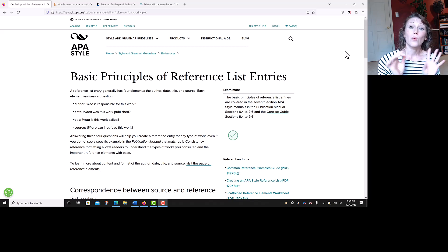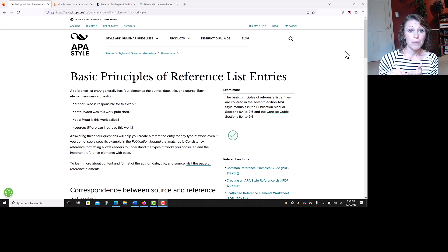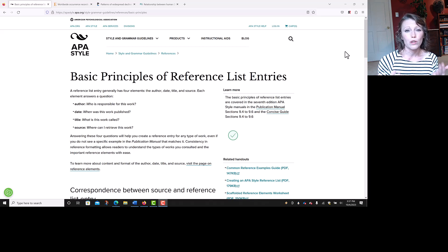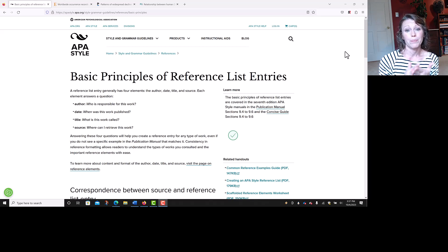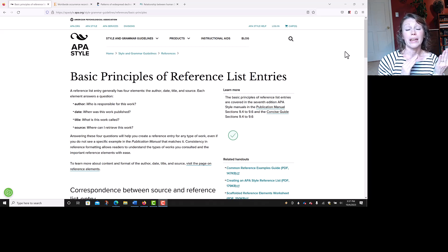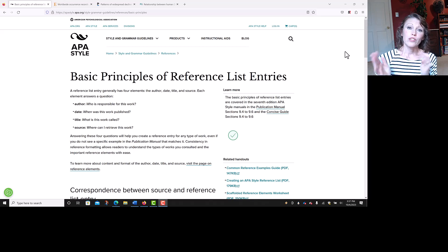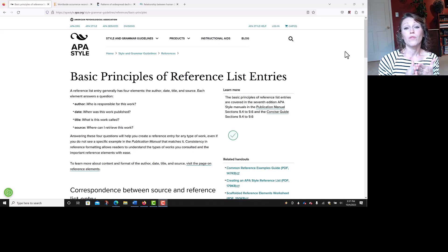Beginning with the author: APA formats authors as last name, comma, and then initials. If you have a first name and a middle name or middle initial, you would use both with a period and a space between them. All authors are listed that way — last name, comma, and initials. After the last author, be sure there's a period, and then you move on to the date.